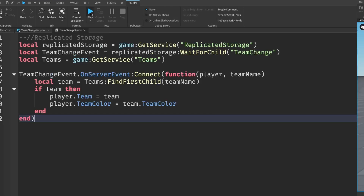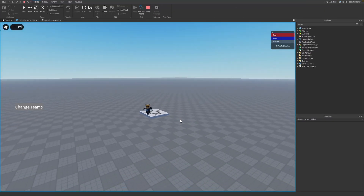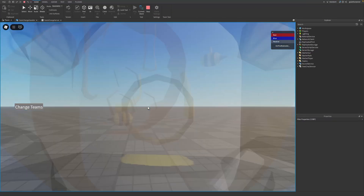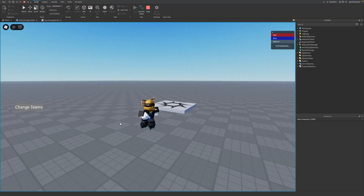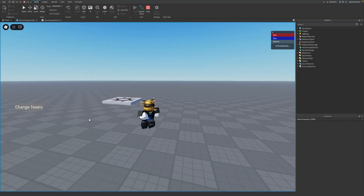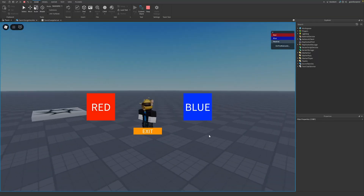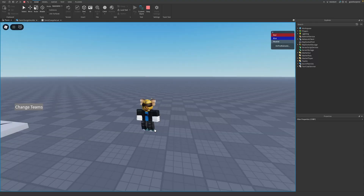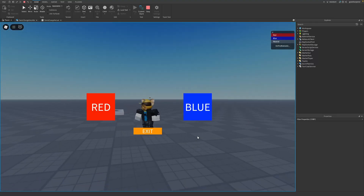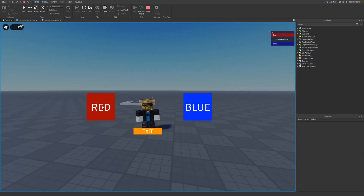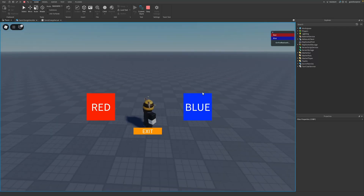Let's test it out. Here I am inside the game — I start off on the neutral team and I have a Change Team button on my left. If I click it, it brings up the UI. If I press Exit, I go back. If I press Red, I become the red team. If I press Blue, I become the blue team, and I can keep switching.